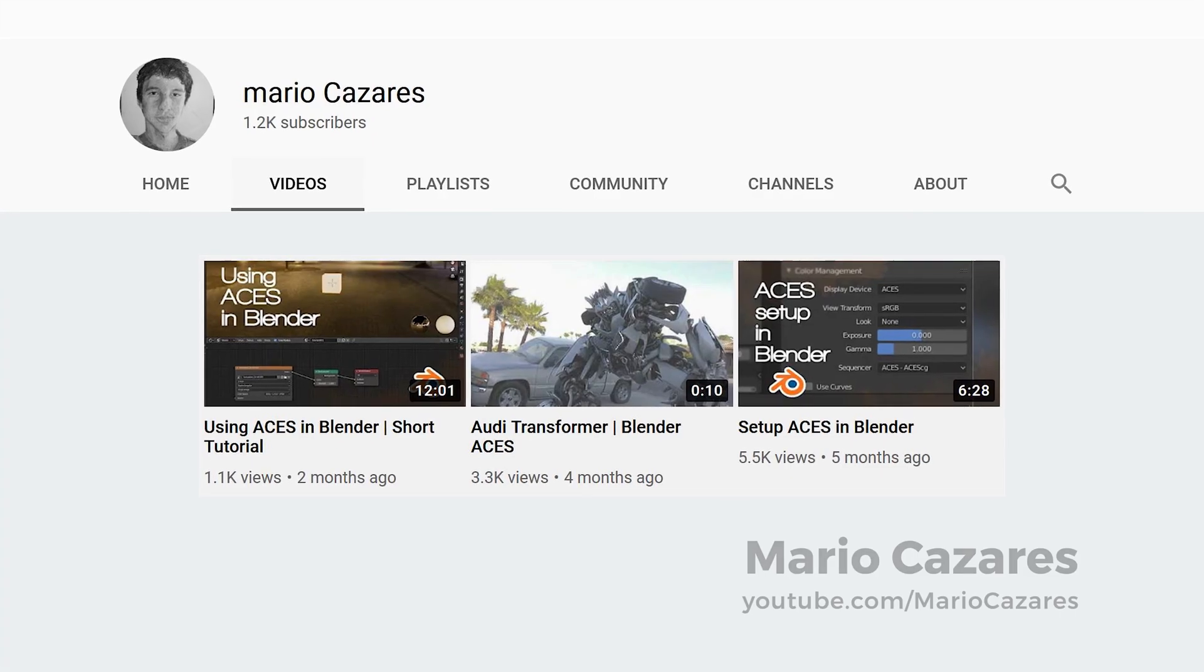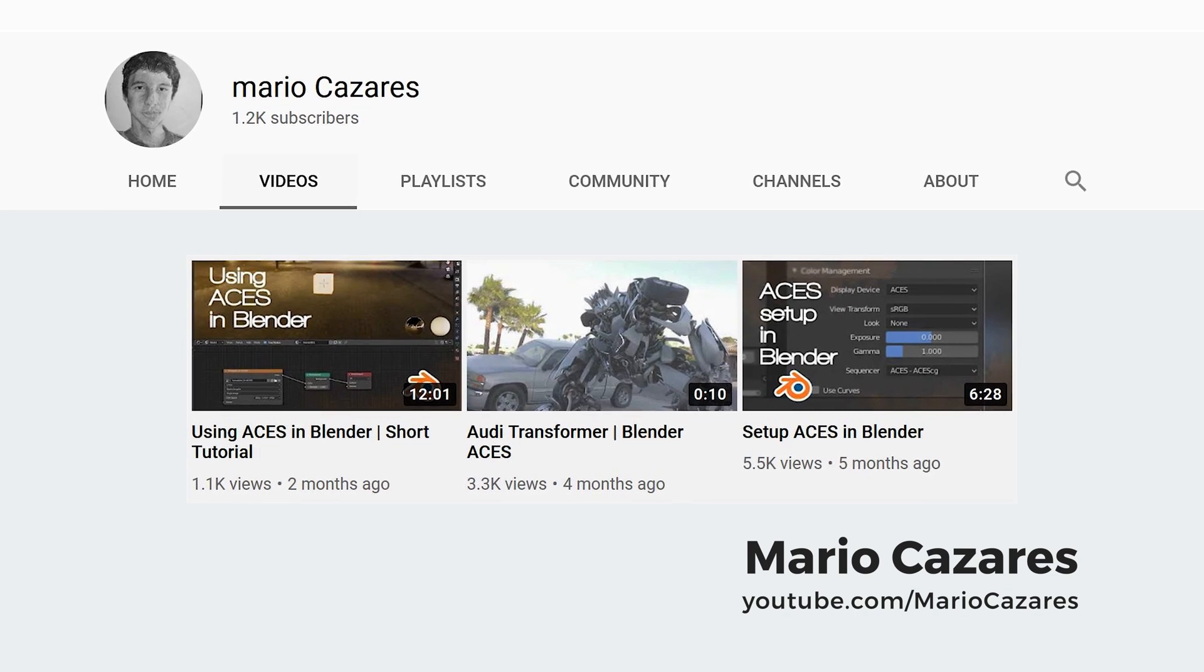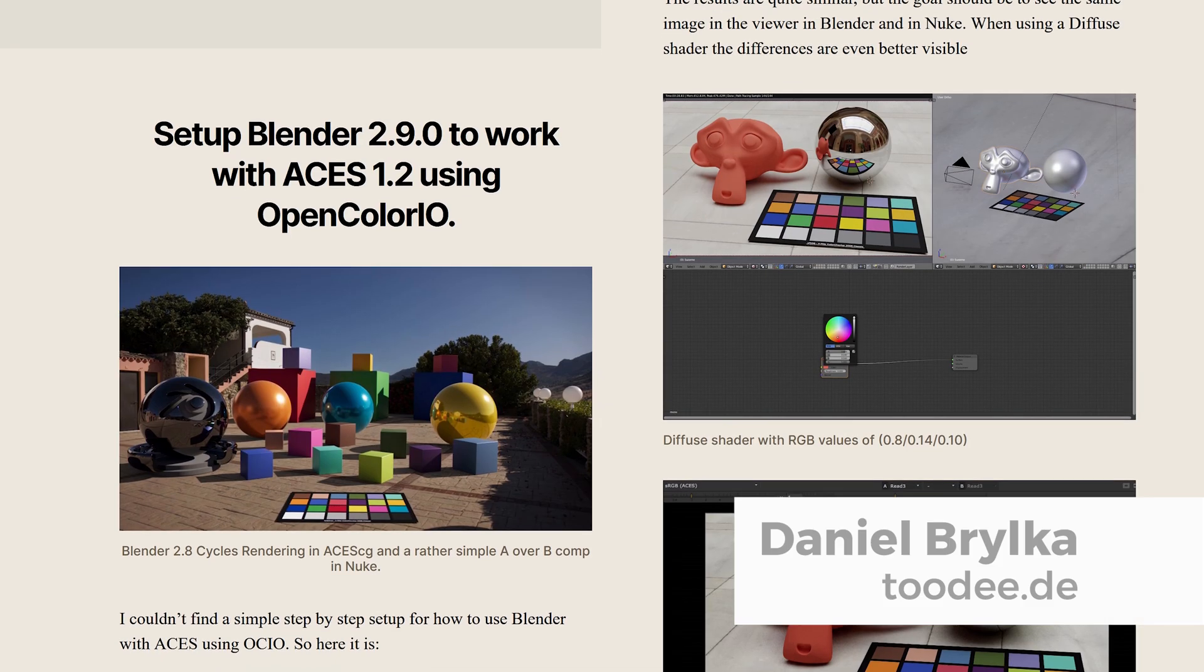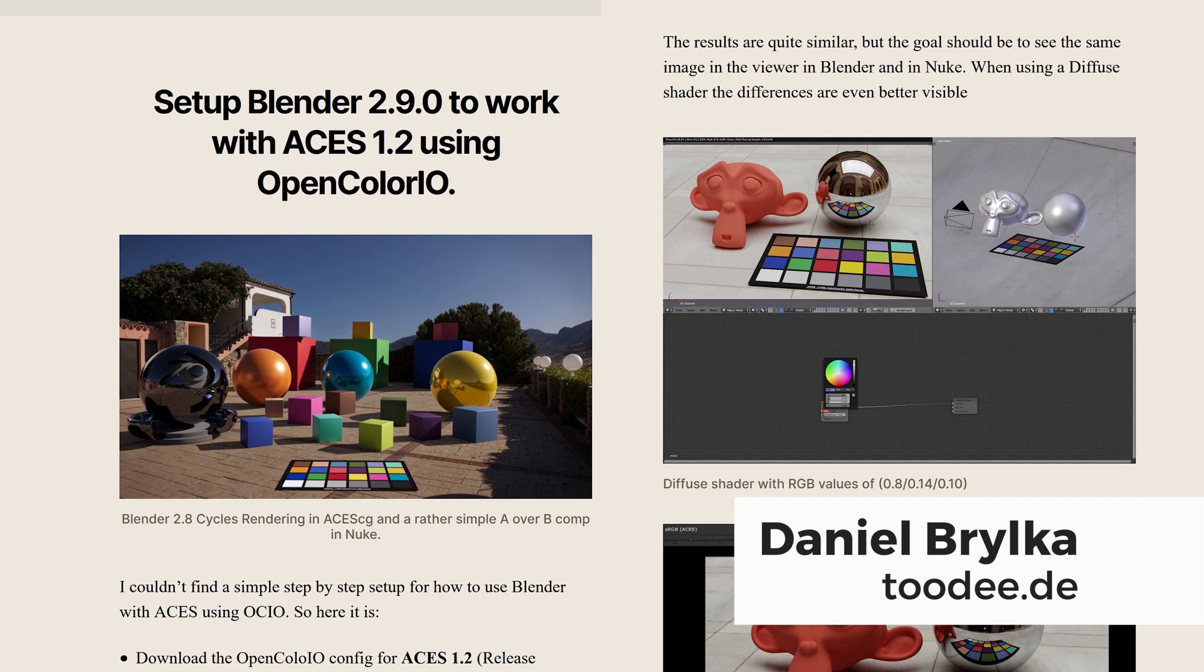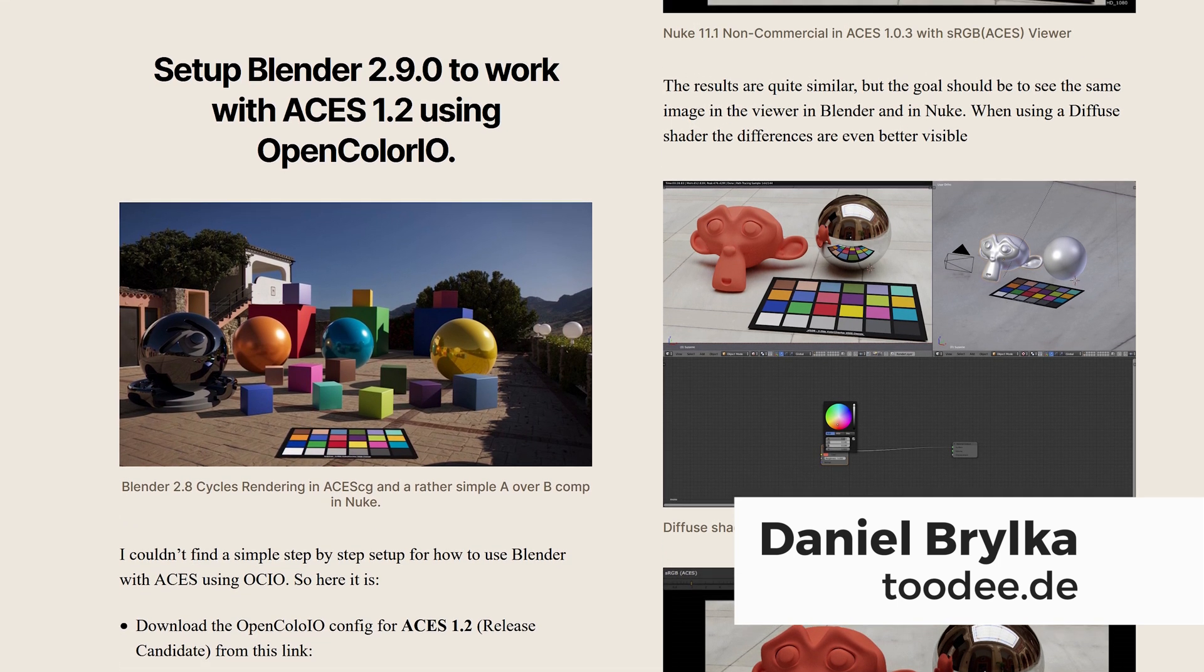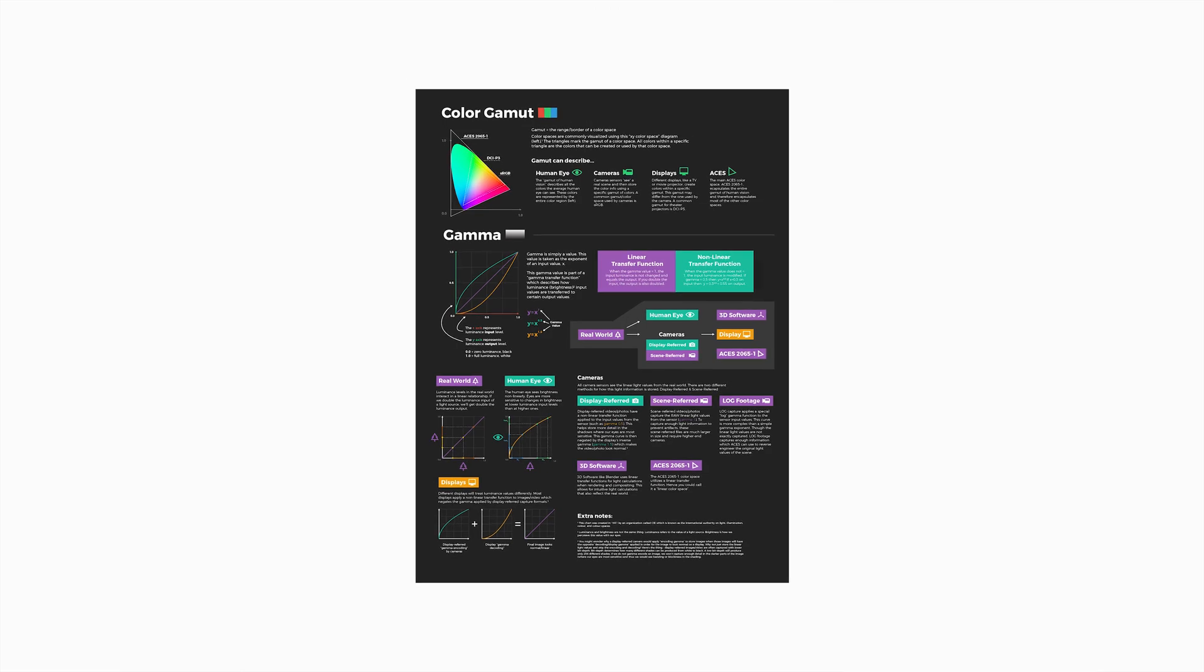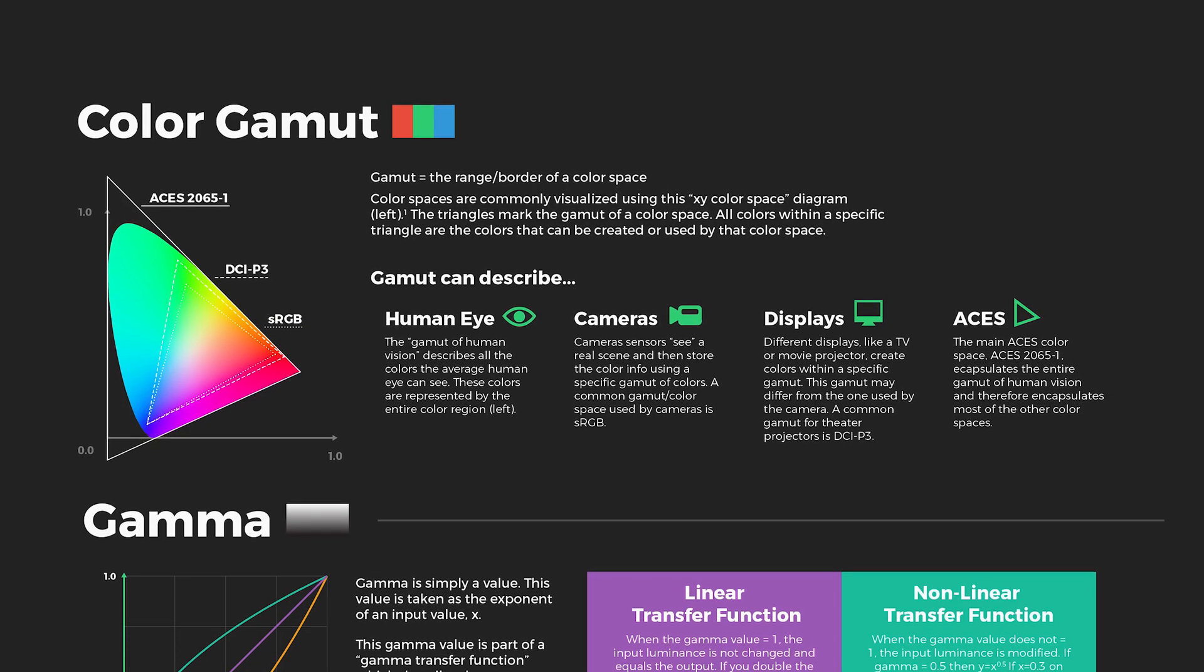Before I go, I need to give a big thanks to Mario Casares and Daniel Birka. Those two guys helped me work through a lot of the information I presented in this video, and they also have some fabulous Blender-related resources on ACES, which I'll link in the description. Don't forget to download the free poster for Color Gamut and Gamma. And other than that, I'll see you in part two.